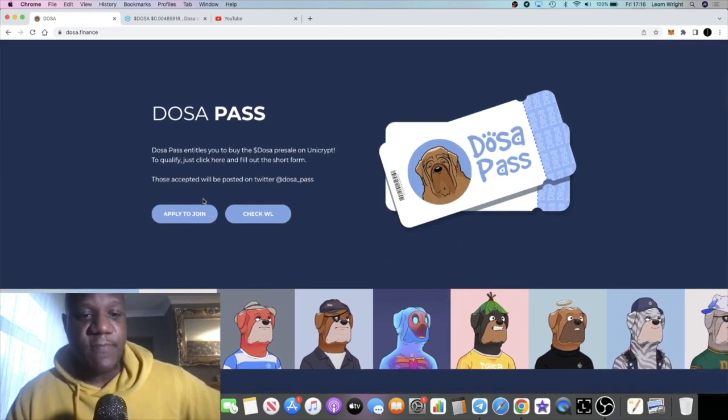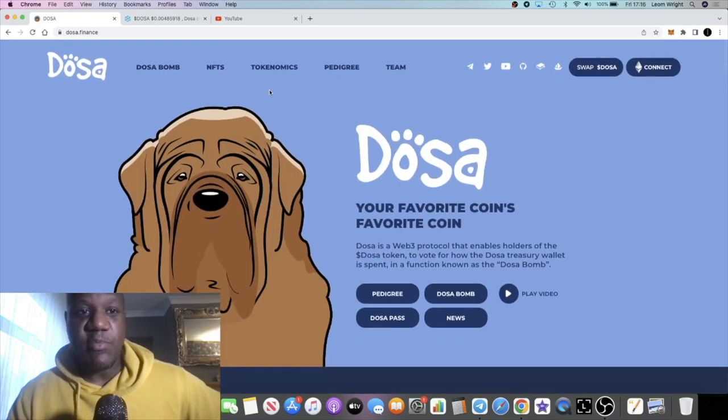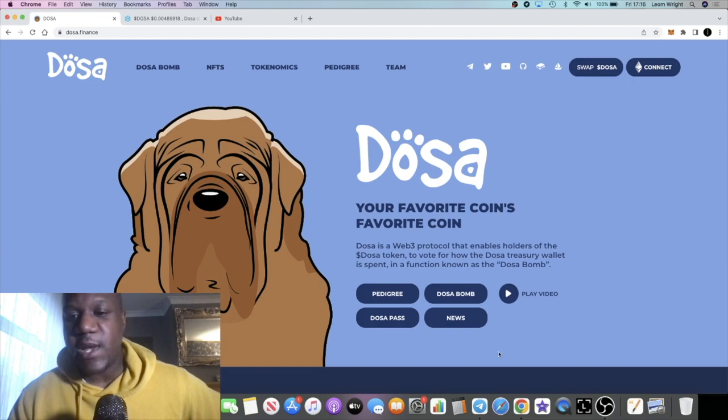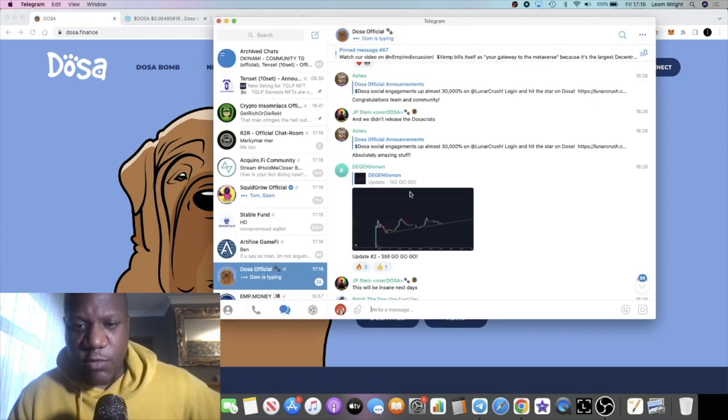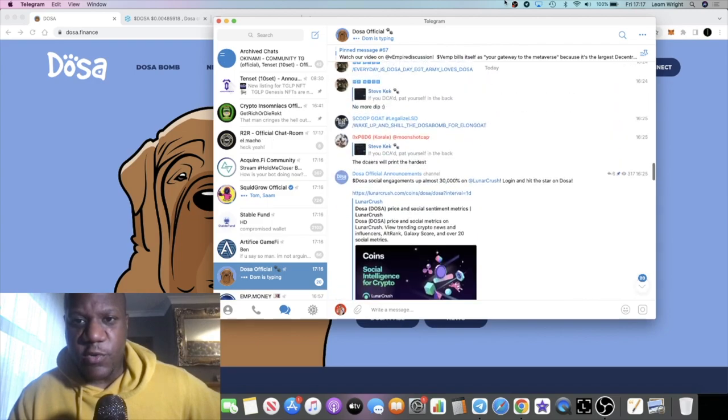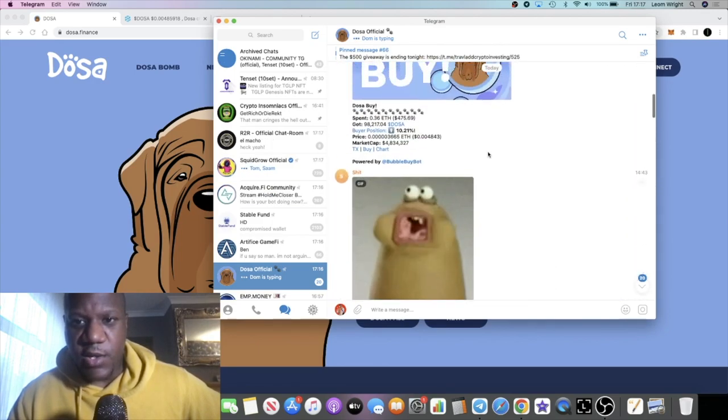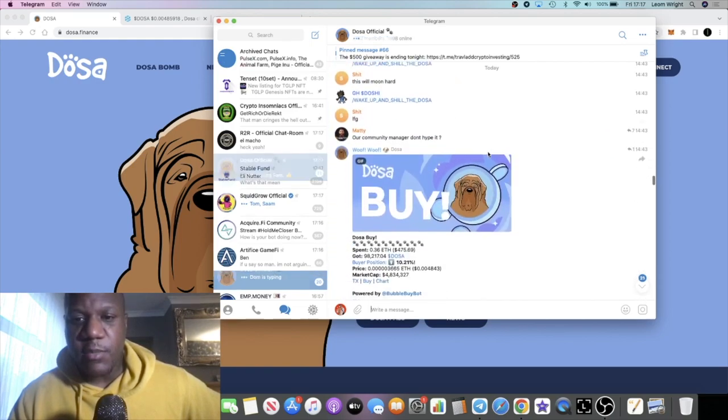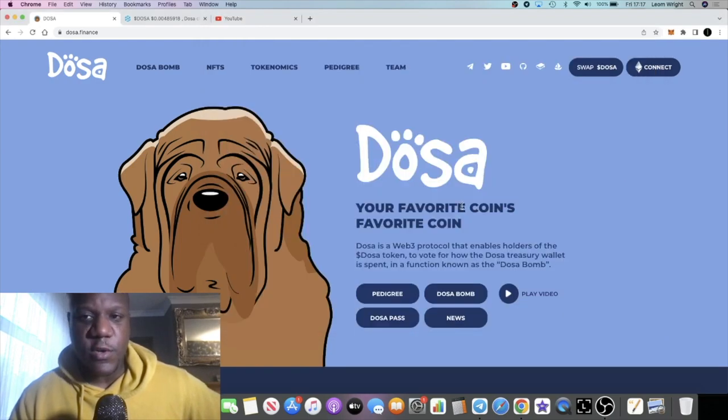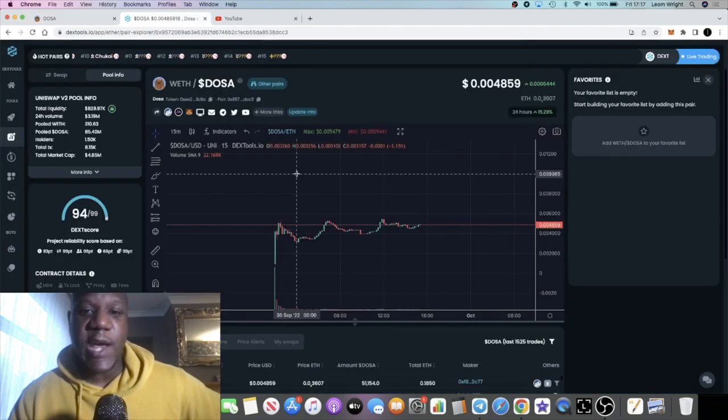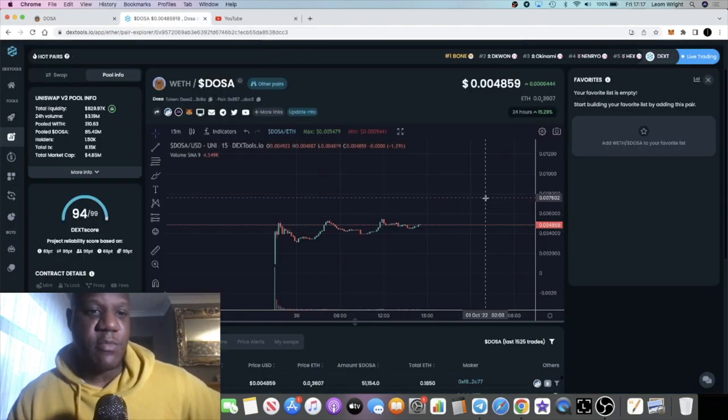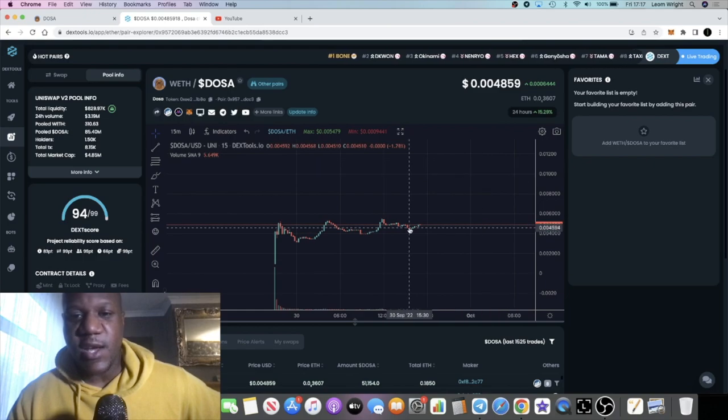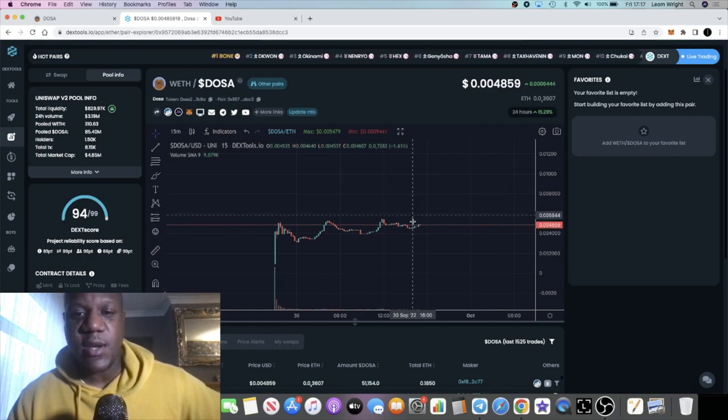The protocol is working the way it says it's going to work. Like I said, it's been two Dosa bombs already and we're currently in the third, I believe it's the third one, the third Dosa bomb. I just wanted to give you an update on this token because I personally am bullish on this token and I'm still holding. I haven't sold any, I'm happy with the bag that I've got at the moment.